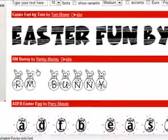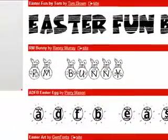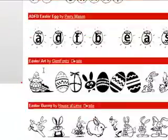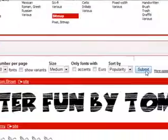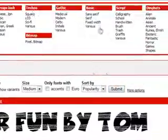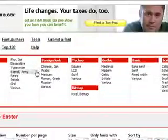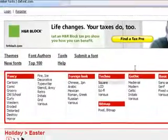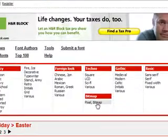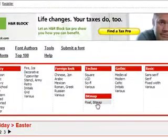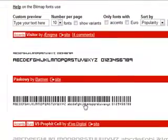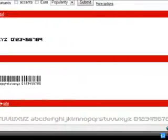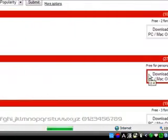Easter Fun by Tom R and Bunny. It's hard to choose because there are a lot of them here. That's pretty cool. Let's download that.